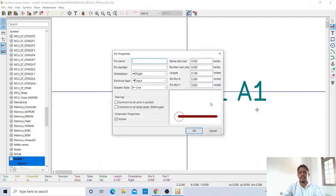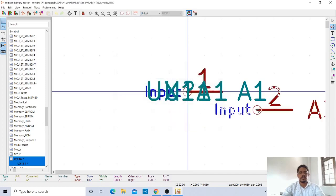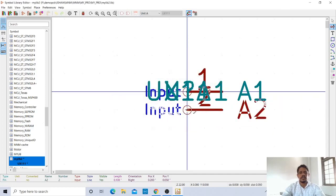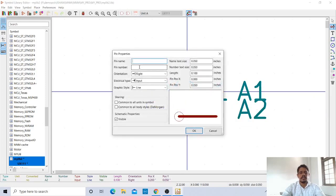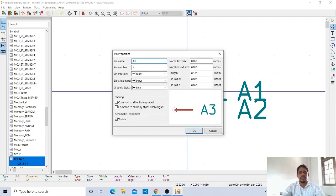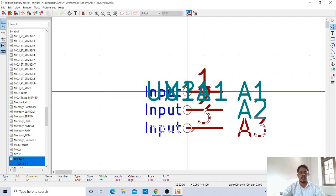Then I'll take the second pin. Here 2. Pin number is 2. It is also in the right direction. OK. I'll keep it here. I'll take A3 is the input. Pin number is 3. OK. And keep it down.